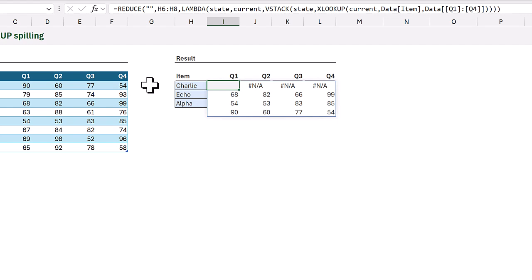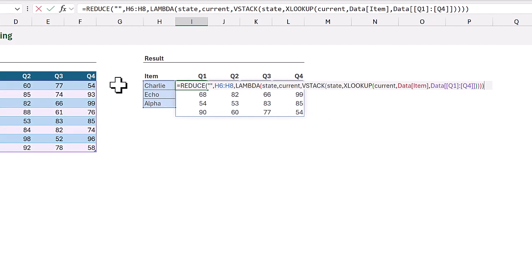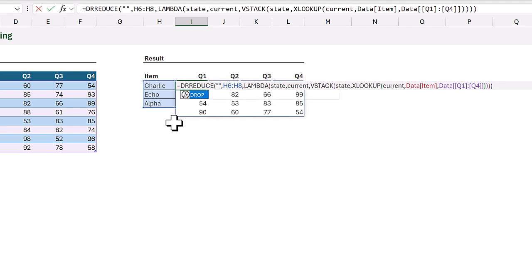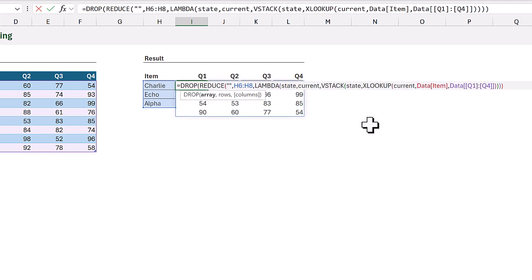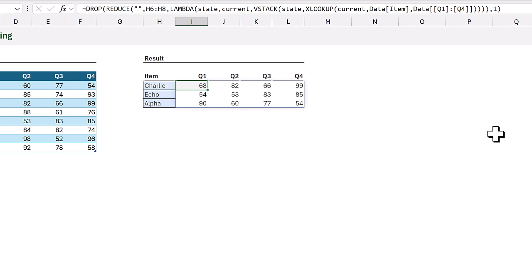However, reduce made us start with an initial value and that's what we have in that first row. We don't want that first value so we're going to use the drop function at the start and then at the end we want to drop that one row. When we close that and calculate it now gives us the results that we expect. Now unfortunately this reduce lambda and vstack combination is exceptionally slow to calculate over a large range. So let's go and take a look at a different method which is faster and it doesn't even use an xlookup at all.